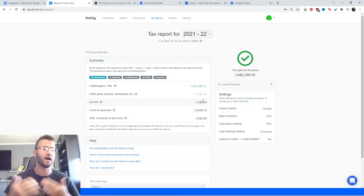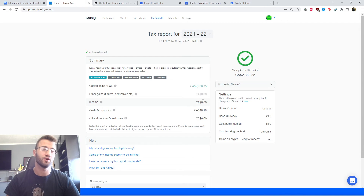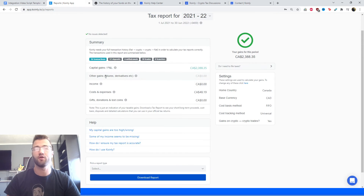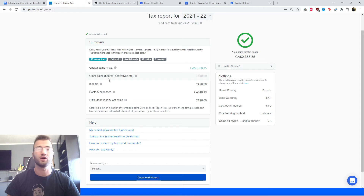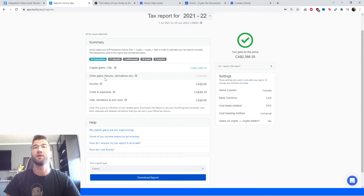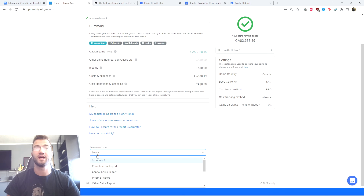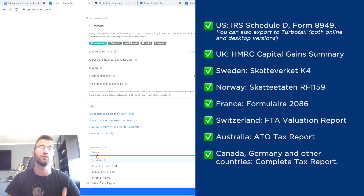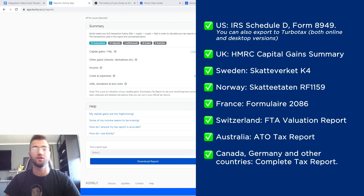That was pretty straightforward. The next part is to get your necessary tax documentation. Head over to Tax Reports — here you'll get a summary of all your transactions, where your capital gains are, your costs and expenses. You can use this area to monitor and keep track of your crypto activity. At the very bottom, you can select the necessary tax documentation for your region, and as this nice graphic on the screen demonstrates, we have quite a few options.